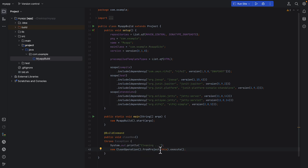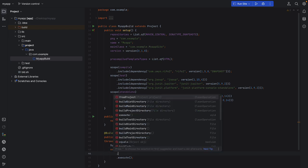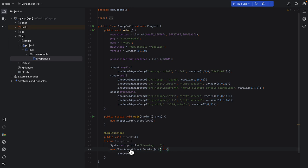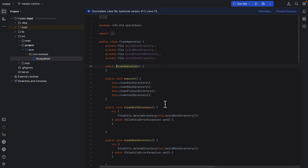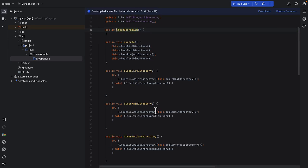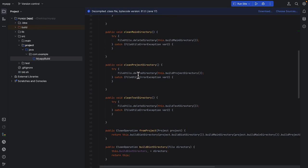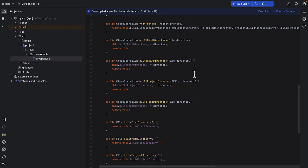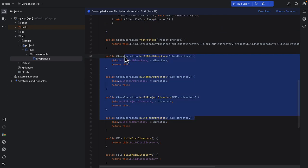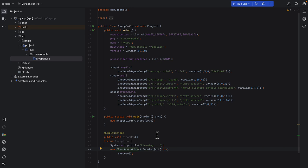You can see here that it says from project, this populates it from whatever is set in your project. But then you can basically, if you look at the clean operation here, you can see that there's a whole bunch of ways to configure which directories you want to show.